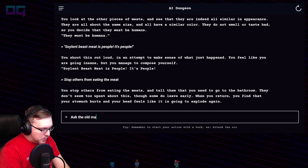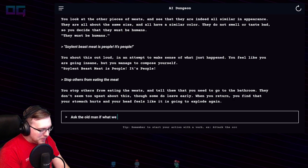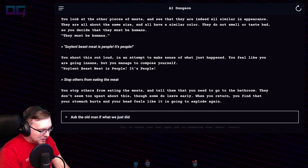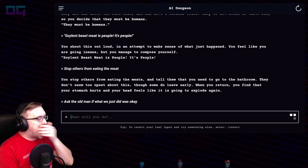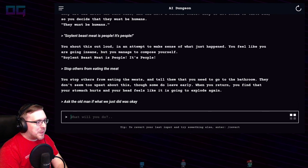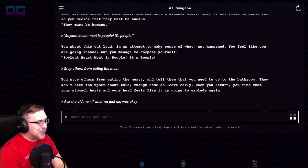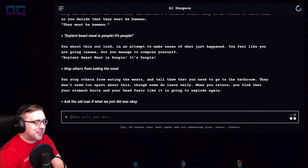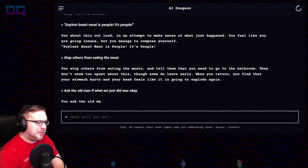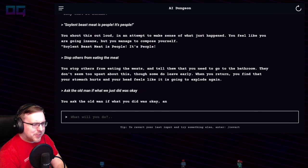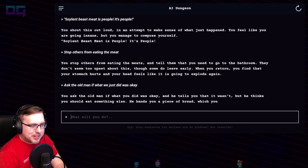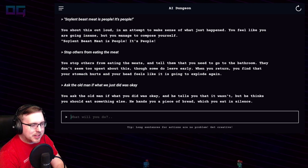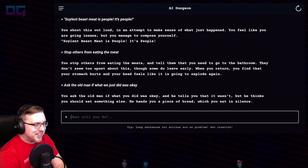"Ask the old man if what we just did was okay — give me some exposition, old man." You ask the old man if what you did was okay and he tells you that it wasn't, but he thinks you should eat something else. He hands you a piece of bread, which you eat in silence.